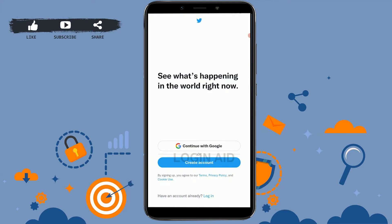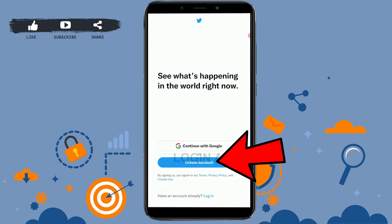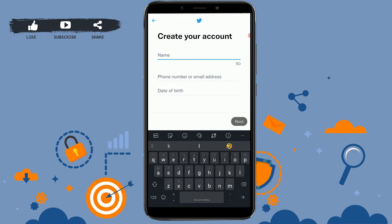You can see the option to continue with Google or create an account. If you tap on 'Continue with Google,' your Twitter account will get registered through your Google account. But here we are going to go through the step-by-step process, so tap on 'Create Account.' This is the email process.